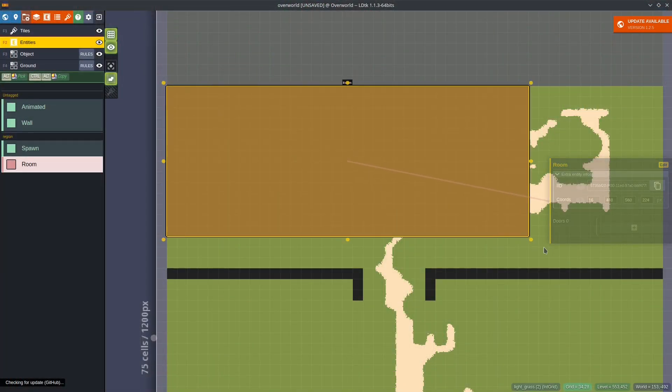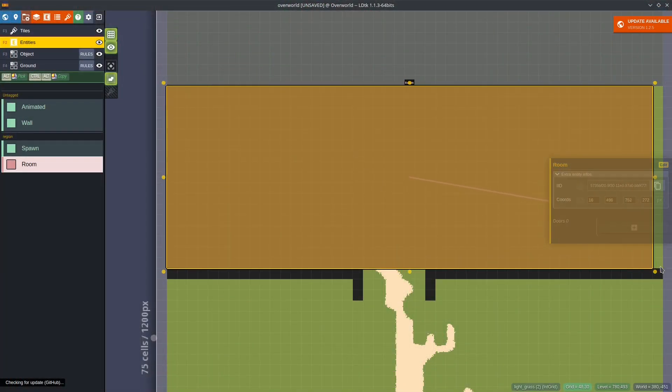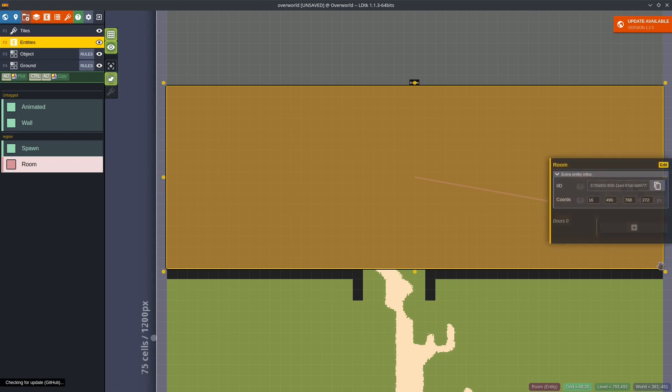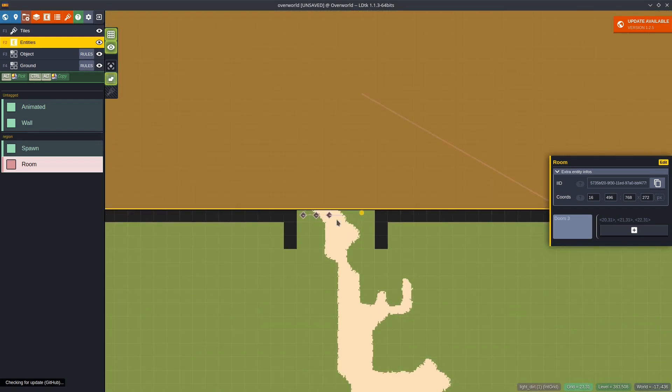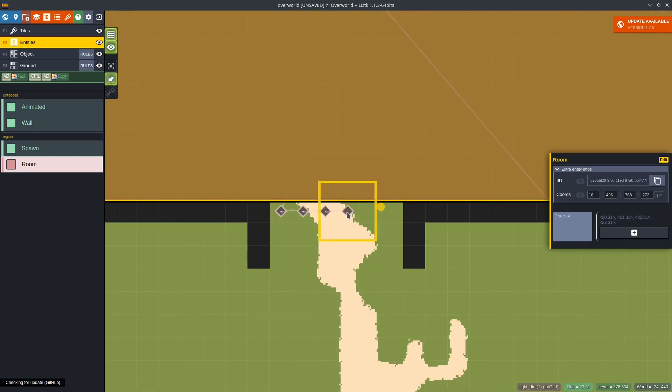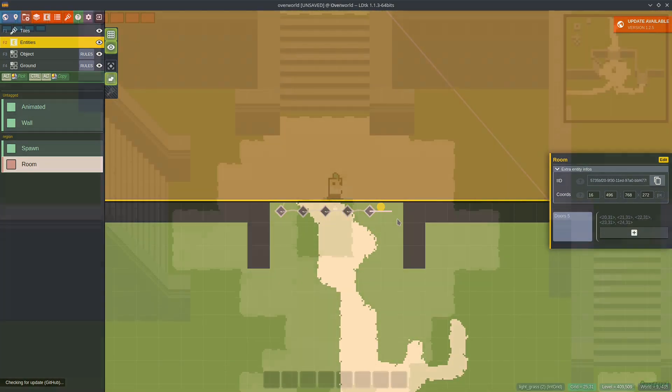I think two devlogs ago, I talked about how it really wasn't that hard to maintain my own world editor. Well, I was wrong. Turns out that it's enough effort for me not to want to do it anymore. In an effort to simplify my life and my development, I switched to LDTK as a map editor.